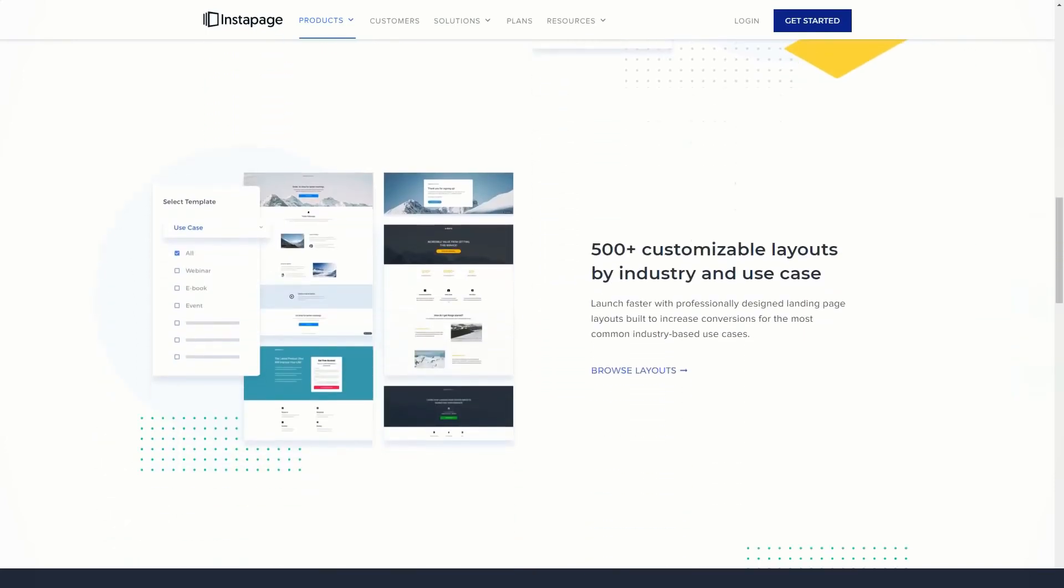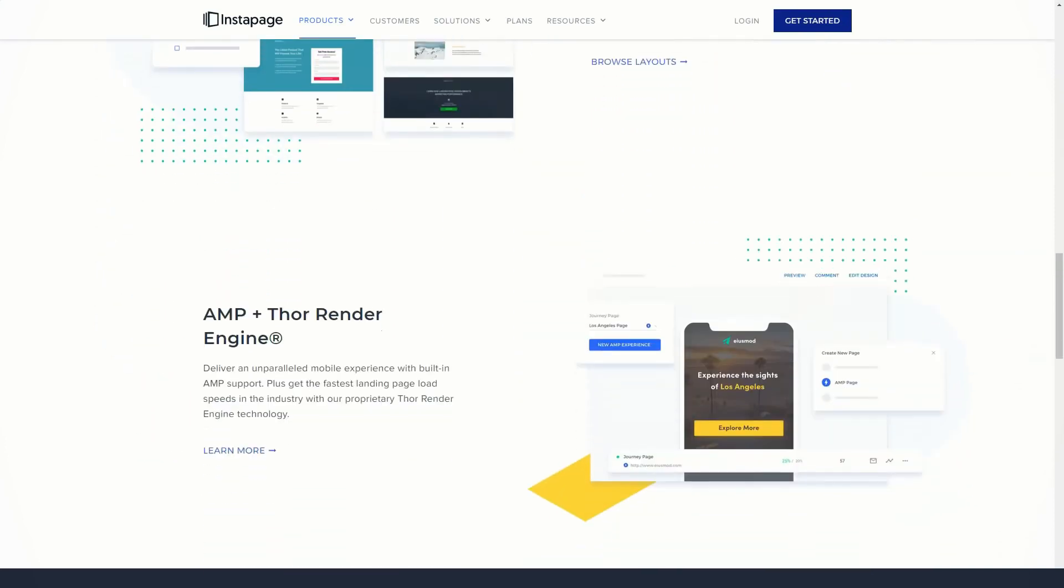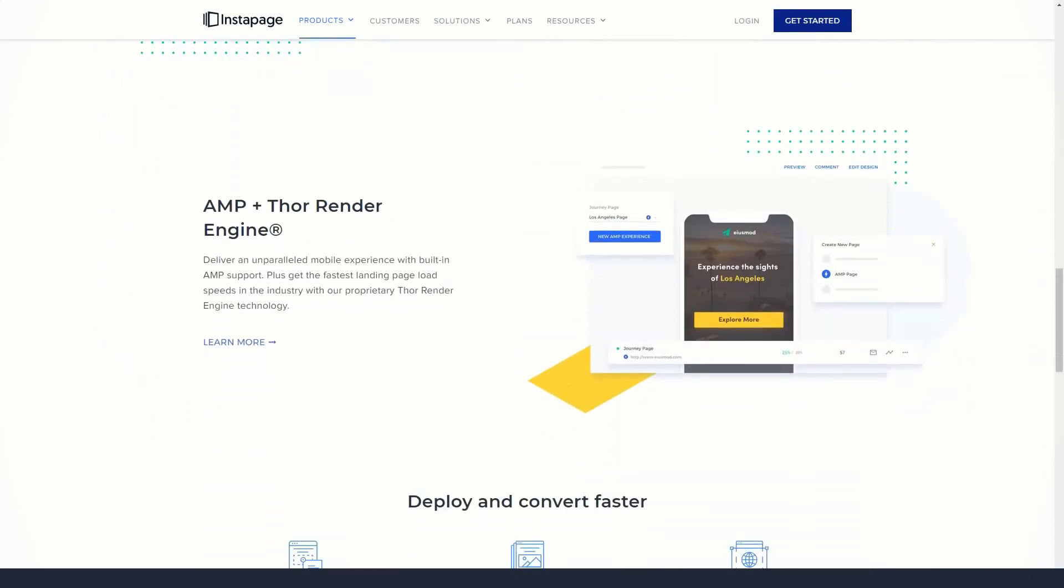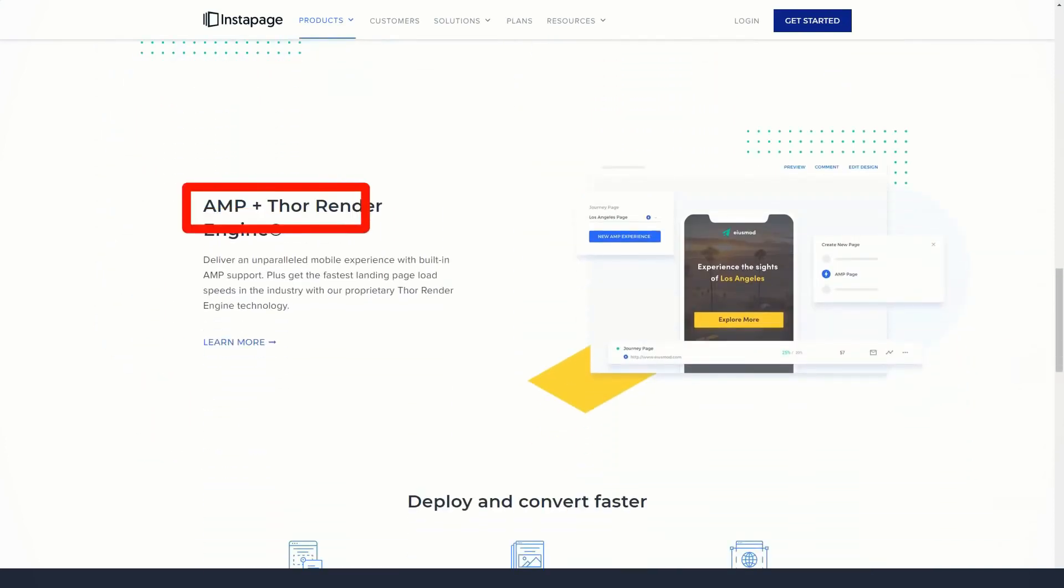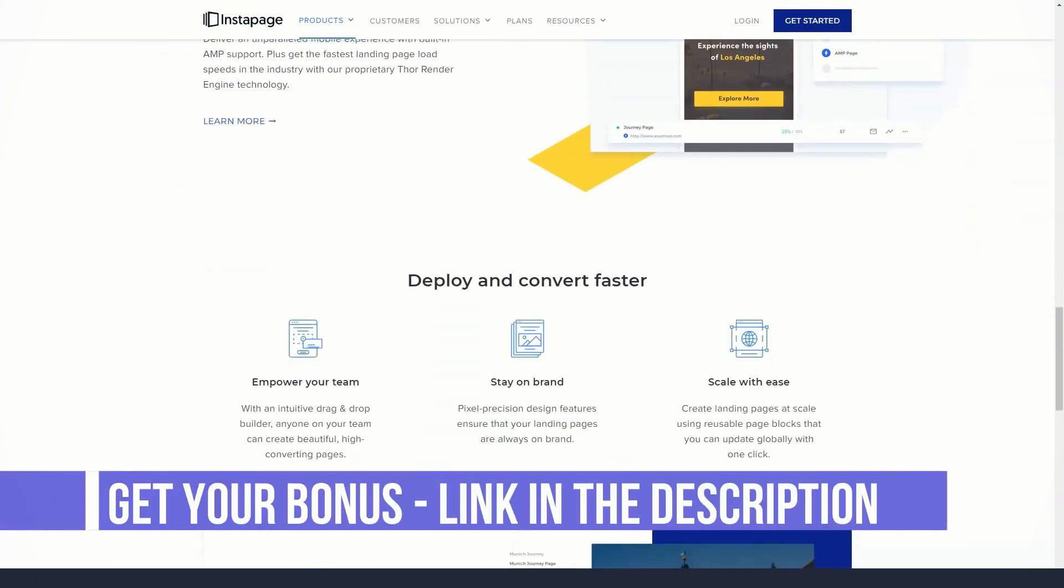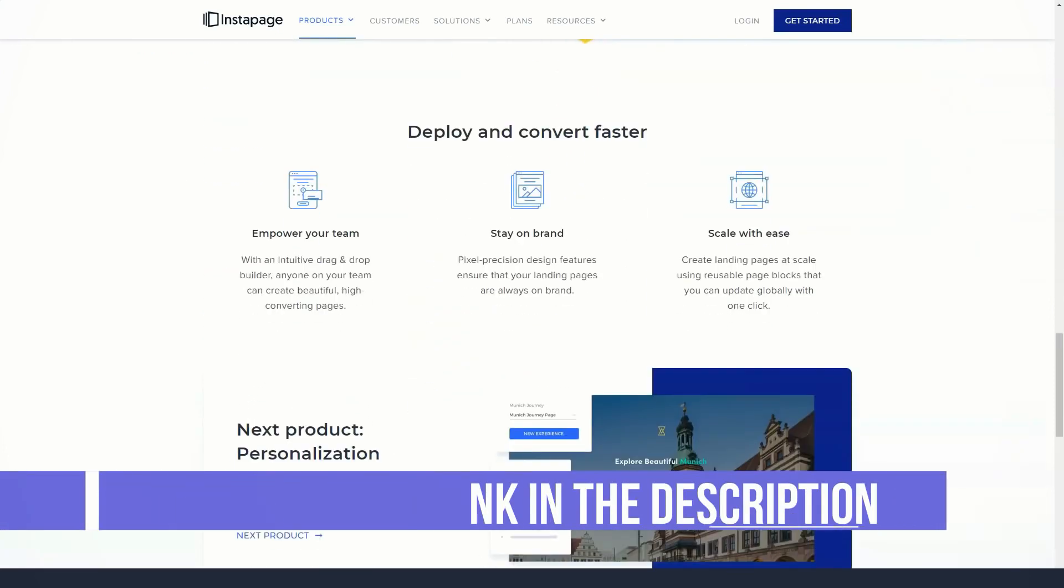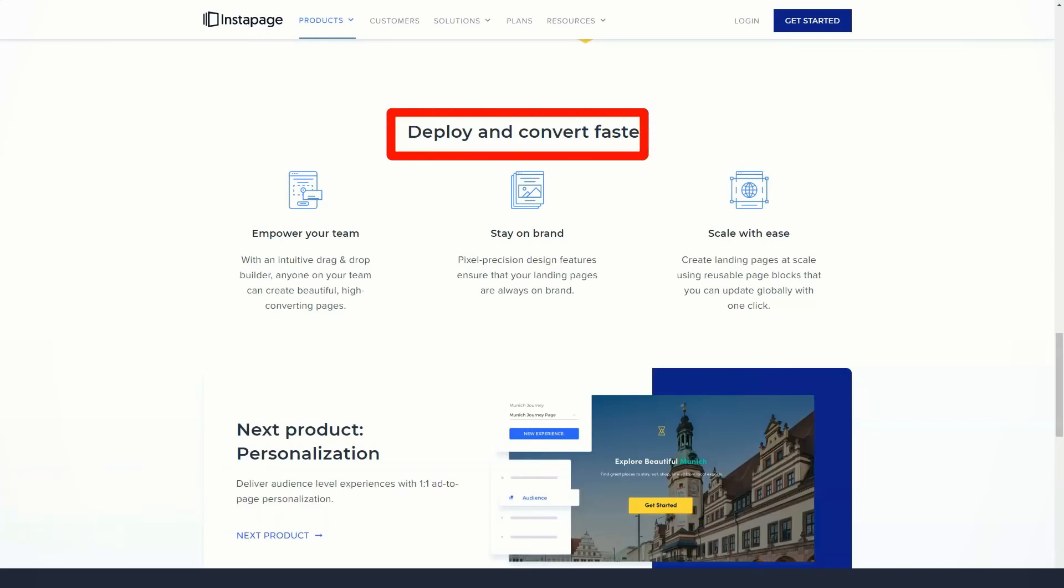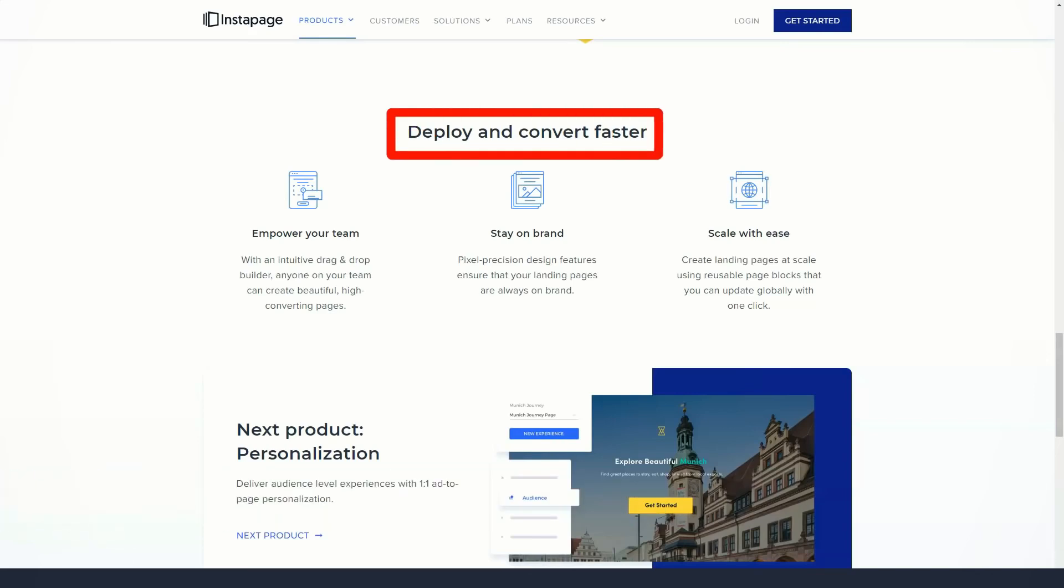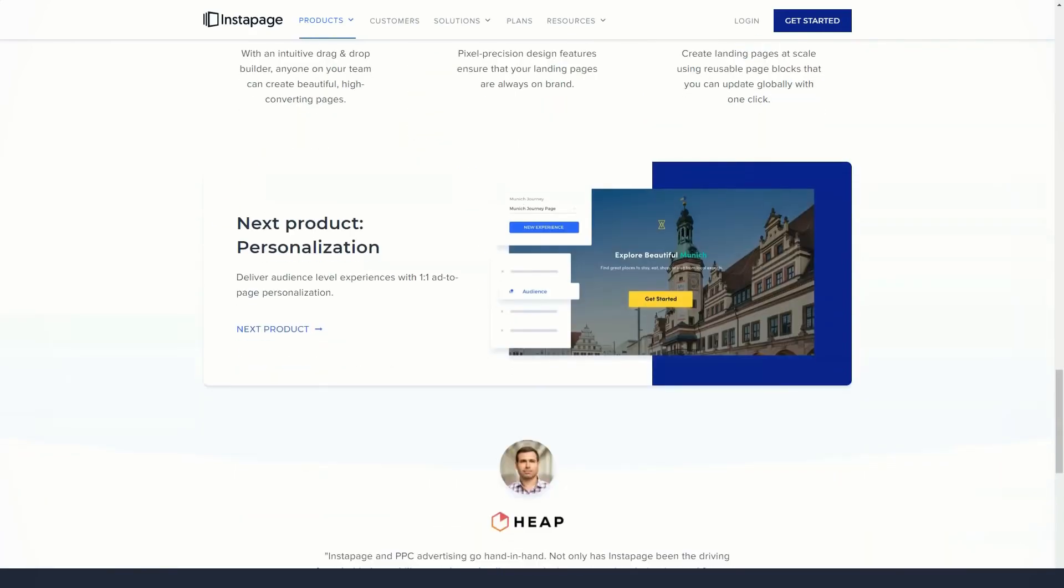The elements that make up your pages can be easily customized using the Instapage page builder interface. When you select an item on the page, several settings for it are displayed along with an edit button. Clicking the edit button opens the elements properties in the sidebar, and from there you can make a number of changes beyond those available in the floating toolbar.